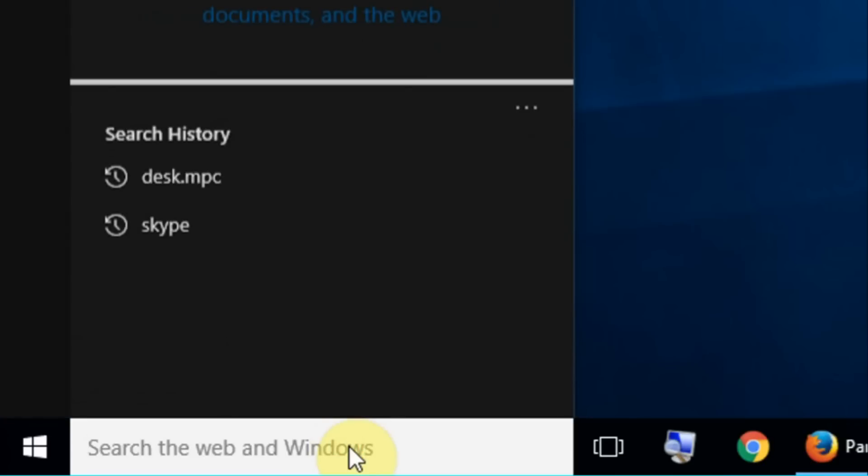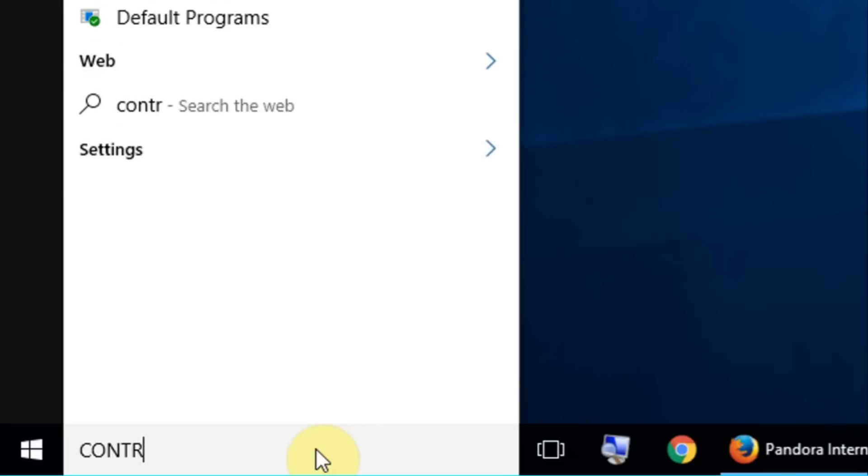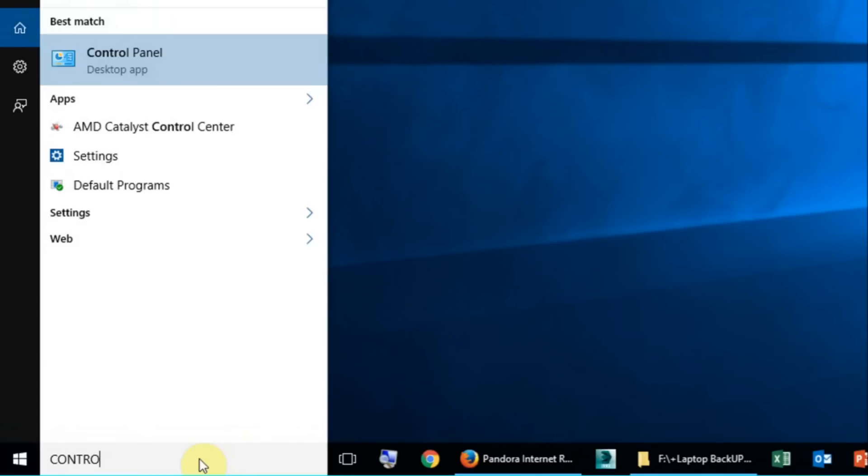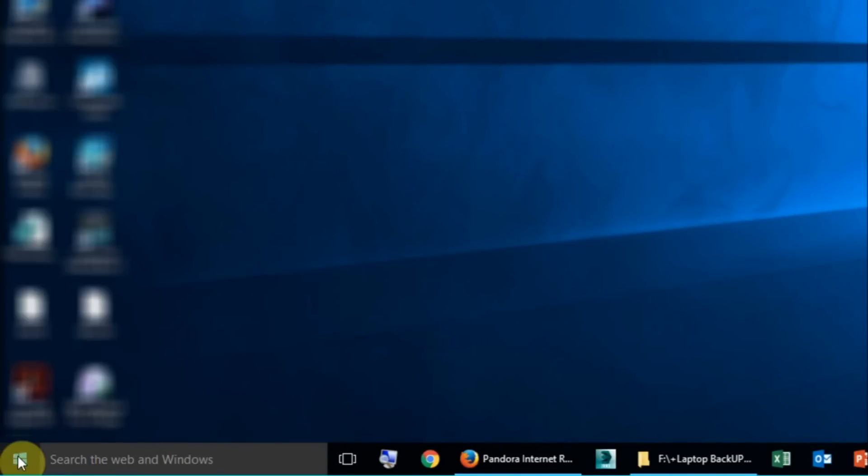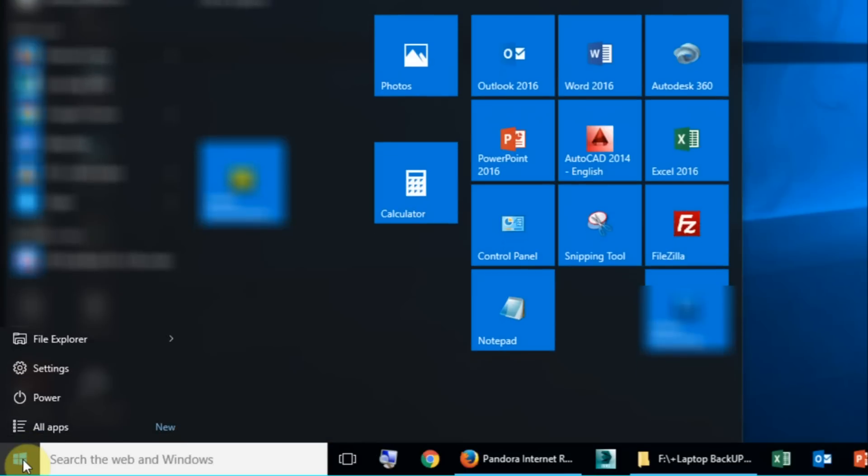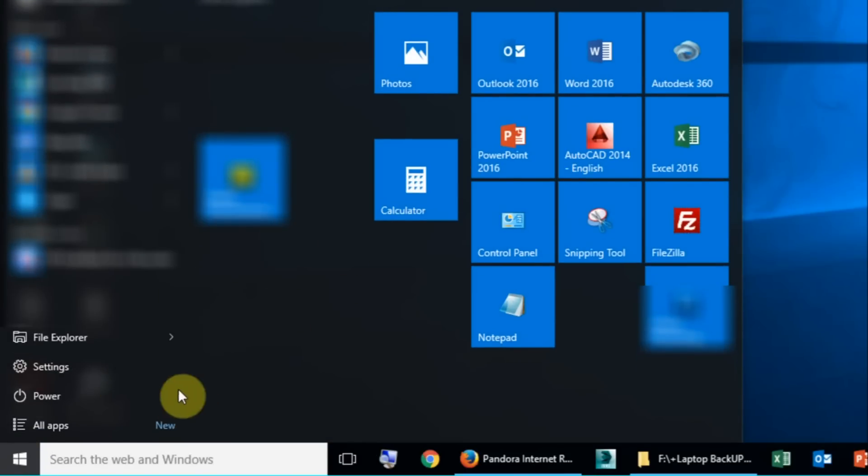To get the control panel in Windows 10, you can type in the Cortana box control panel. As you can see it's come up there. I think in Windows 7, if you click on the start menu there should be control panel somewhere.